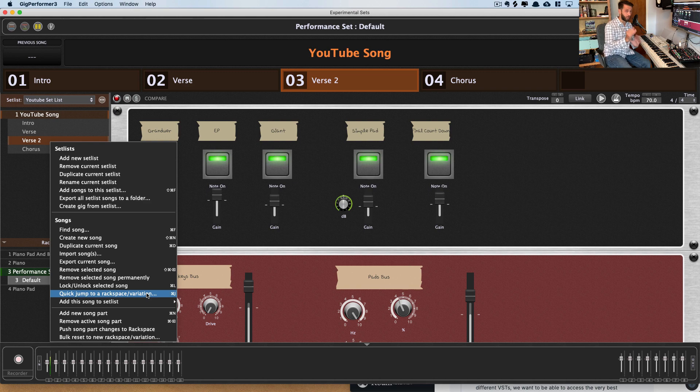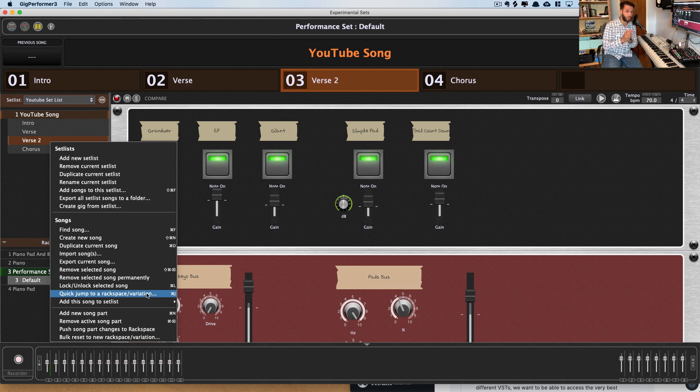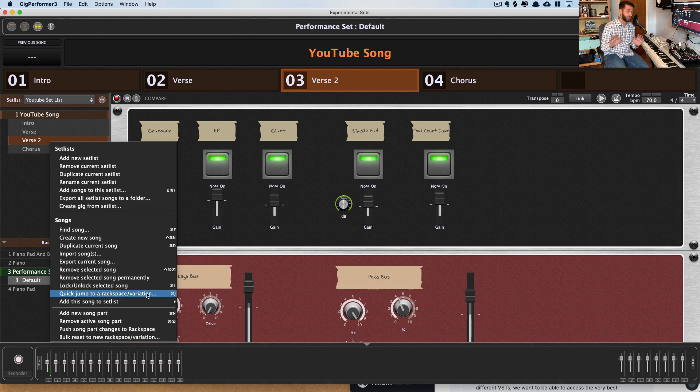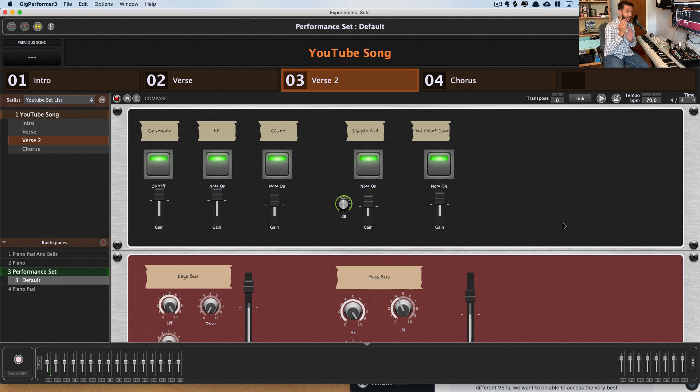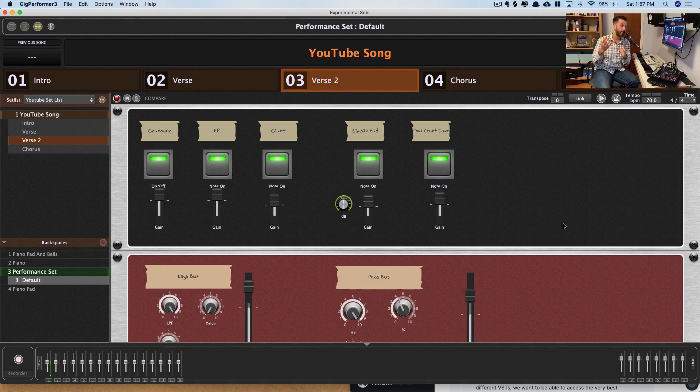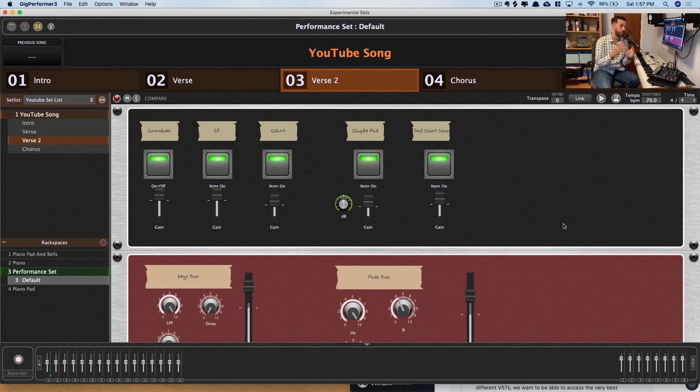Now, who is Gig Performer for? Gig Performer is for anyone who is looking for software that just does live performance really well. Friends, that is what this is designed for, just for live performance. So if that's you, then this software is definitely worth checking out. This is also for people who would like to use MainStage but own a Windows computer.